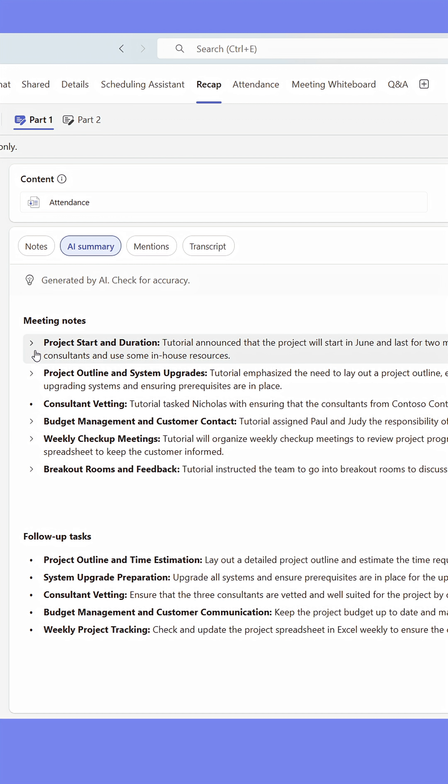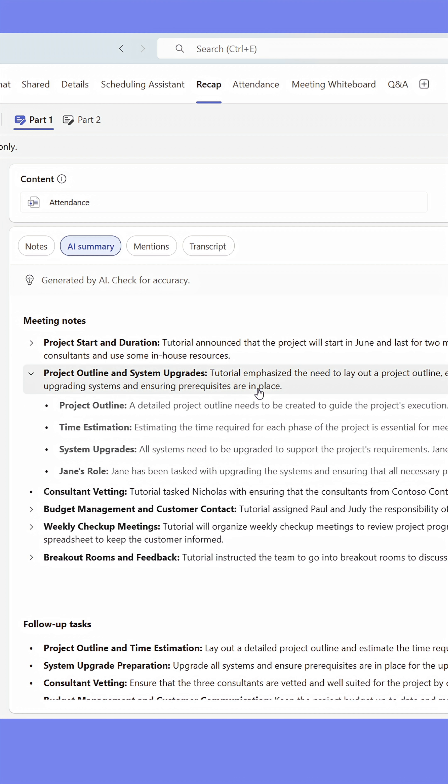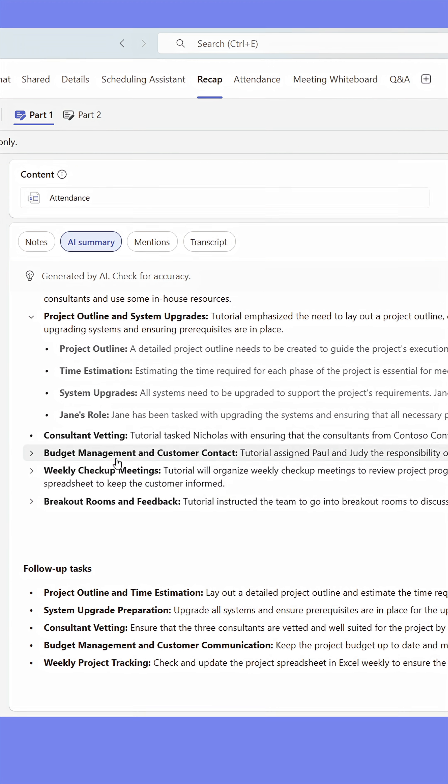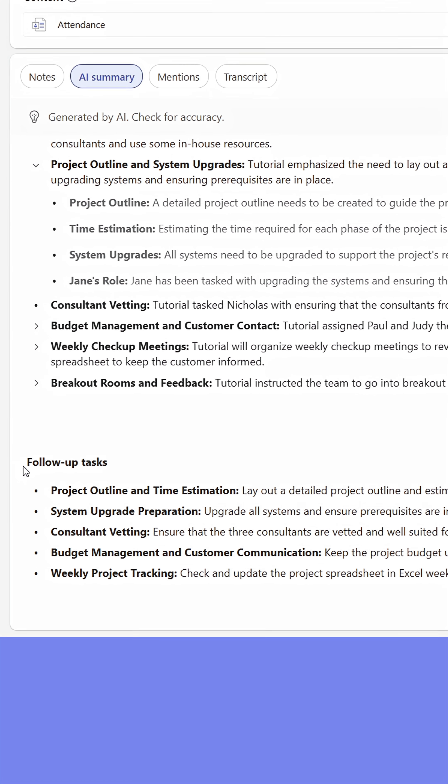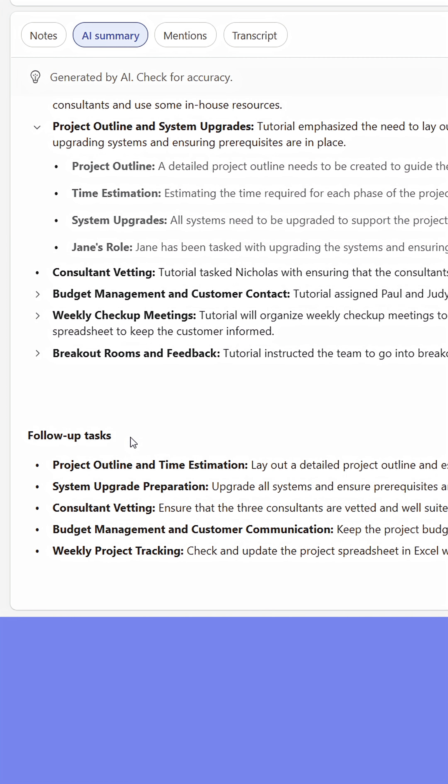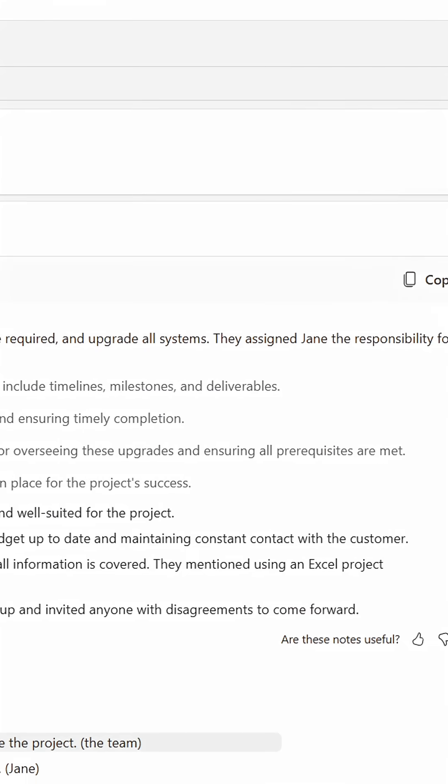I can click any of the generated topics to see the subtopics and get a more detailed overview of what's been said. Below the topics, I can find the tasks we've discussed in the meeting and who they're assigned to.